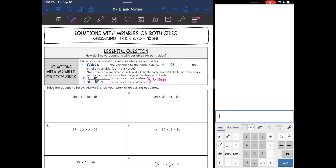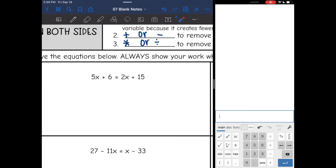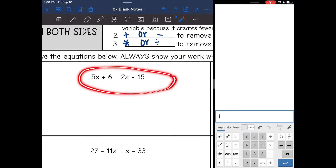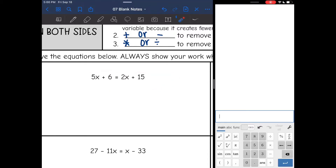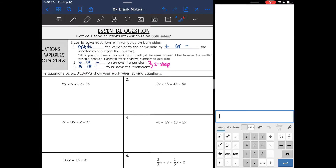Hey guys, today we will be looking at equations with variables on both sides. So far we have just had X on one side of the equation. Now we are going to have X on both sides of the equation. This is new to eighth grade and we're going to be practicing this a lot. So let's talk about how you do that.